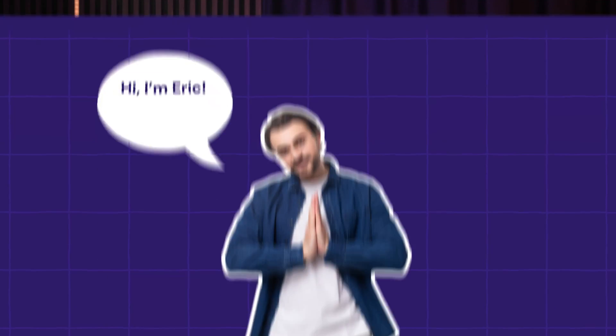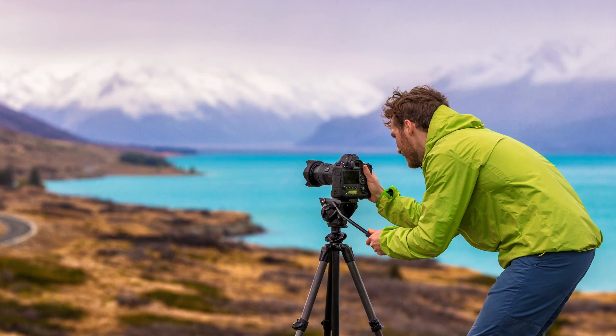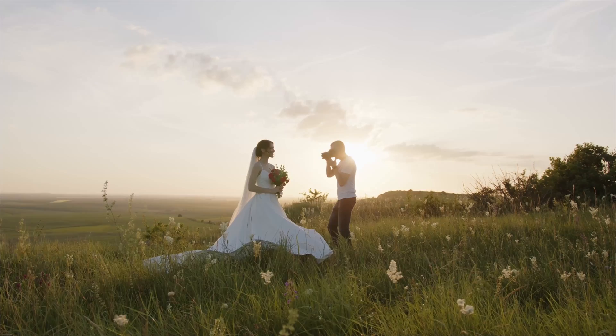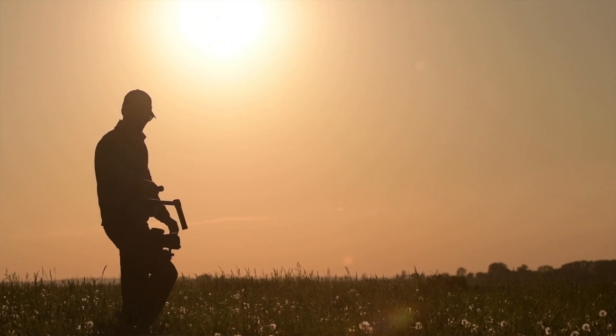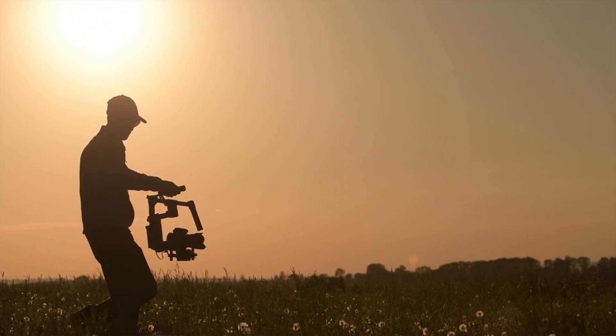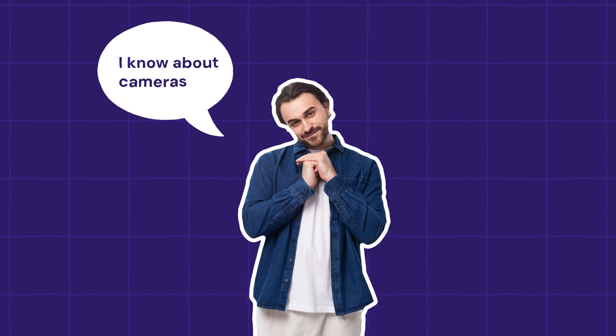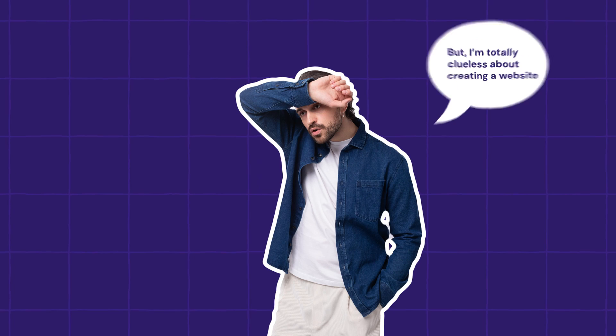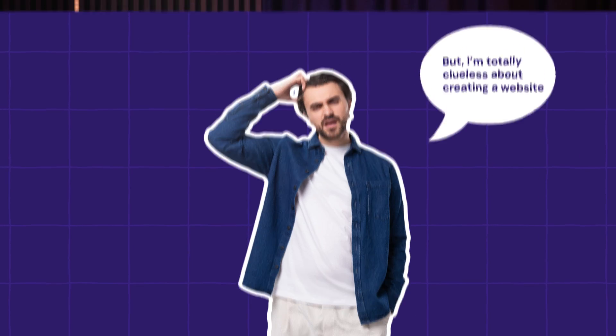So today, I want you to meet my friend Eric. He's a professional videographer and is enthusiastic about starting his own video service business. But as much as he knows about cameras, he's clueless about website creation. Plus, he's not real. But that's not the point.